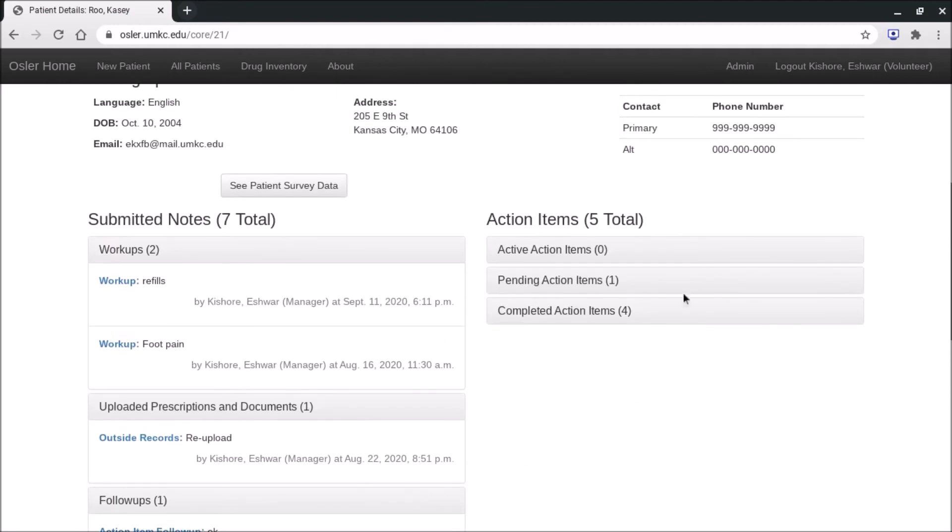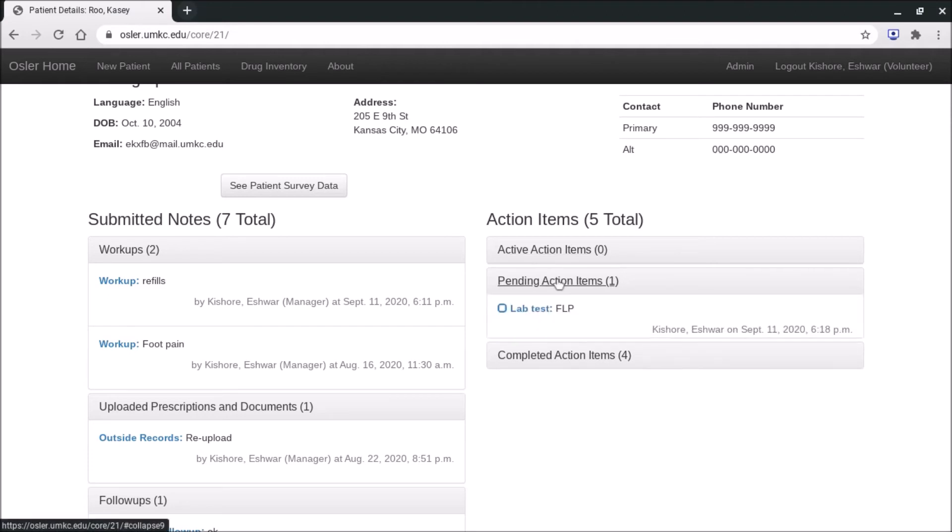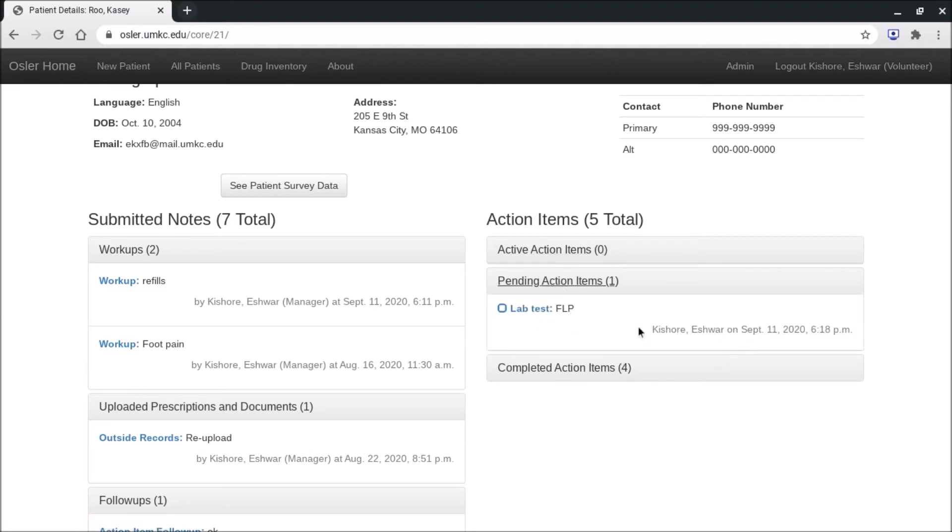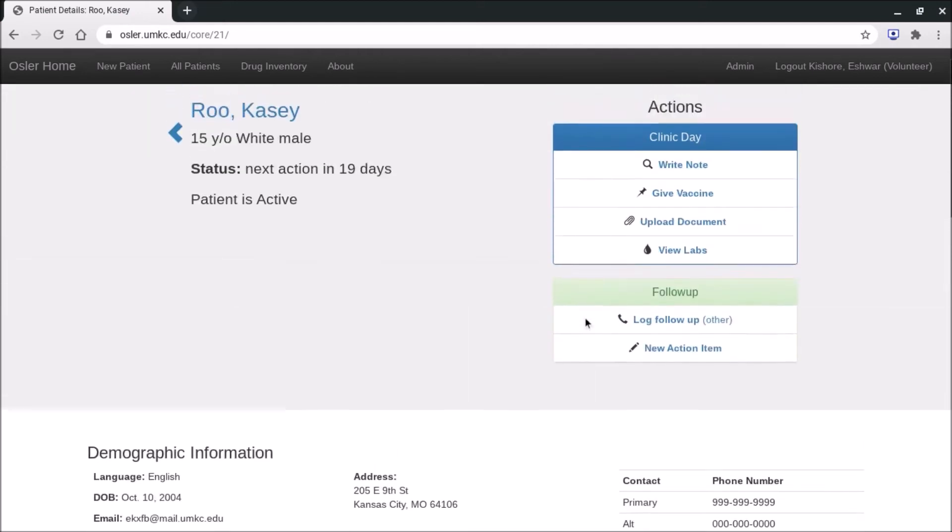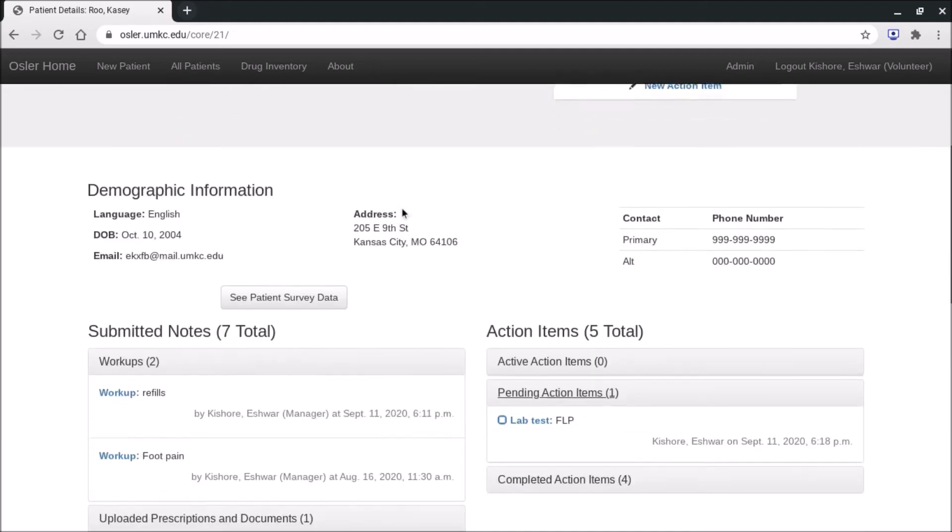On the right hand side we said were action items. So over here the first one is active. So there are no active action items today because there's nothing due for Casey Roo today. Below are pending action items, so you can see that in about 19 days Casey Roo has an FLP lab test due. So that was what was popping up here and reminding you that he has an action item due coming up.